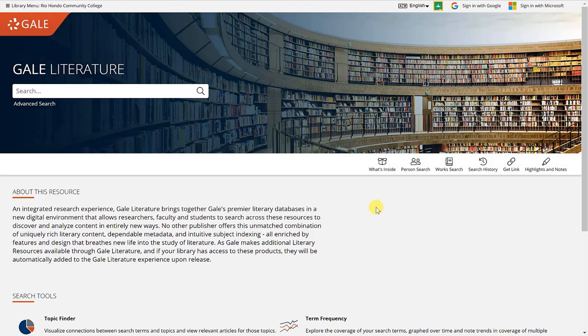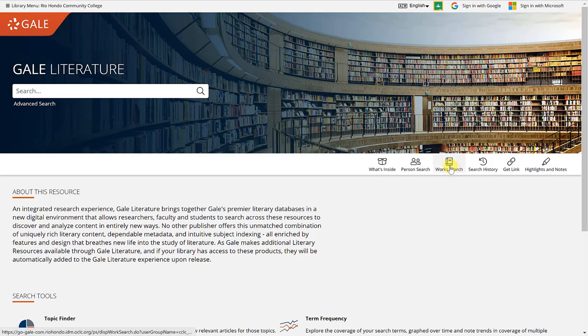From the Gale Literature homepage, I'm now going to conduct a works search by clicking on this button here.